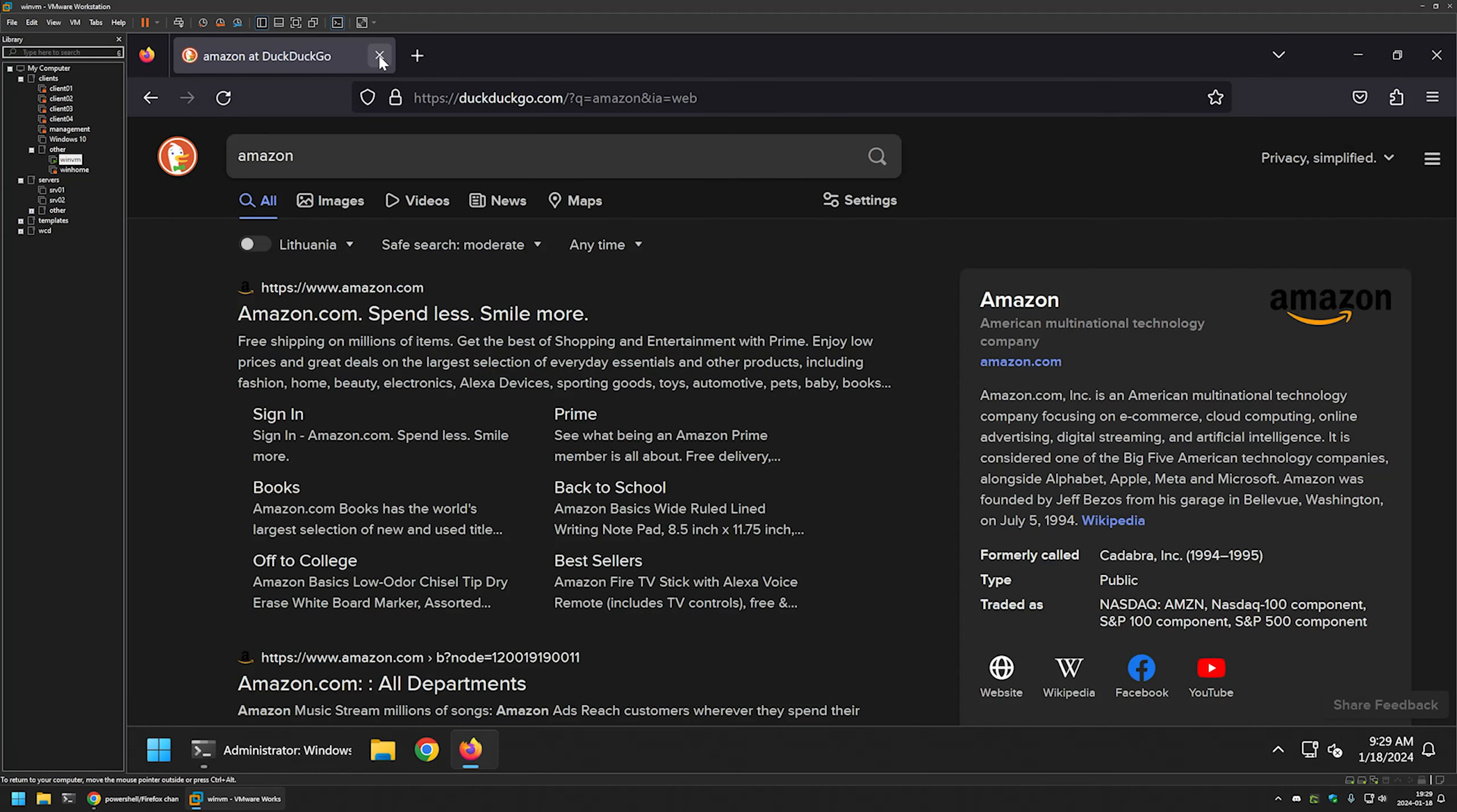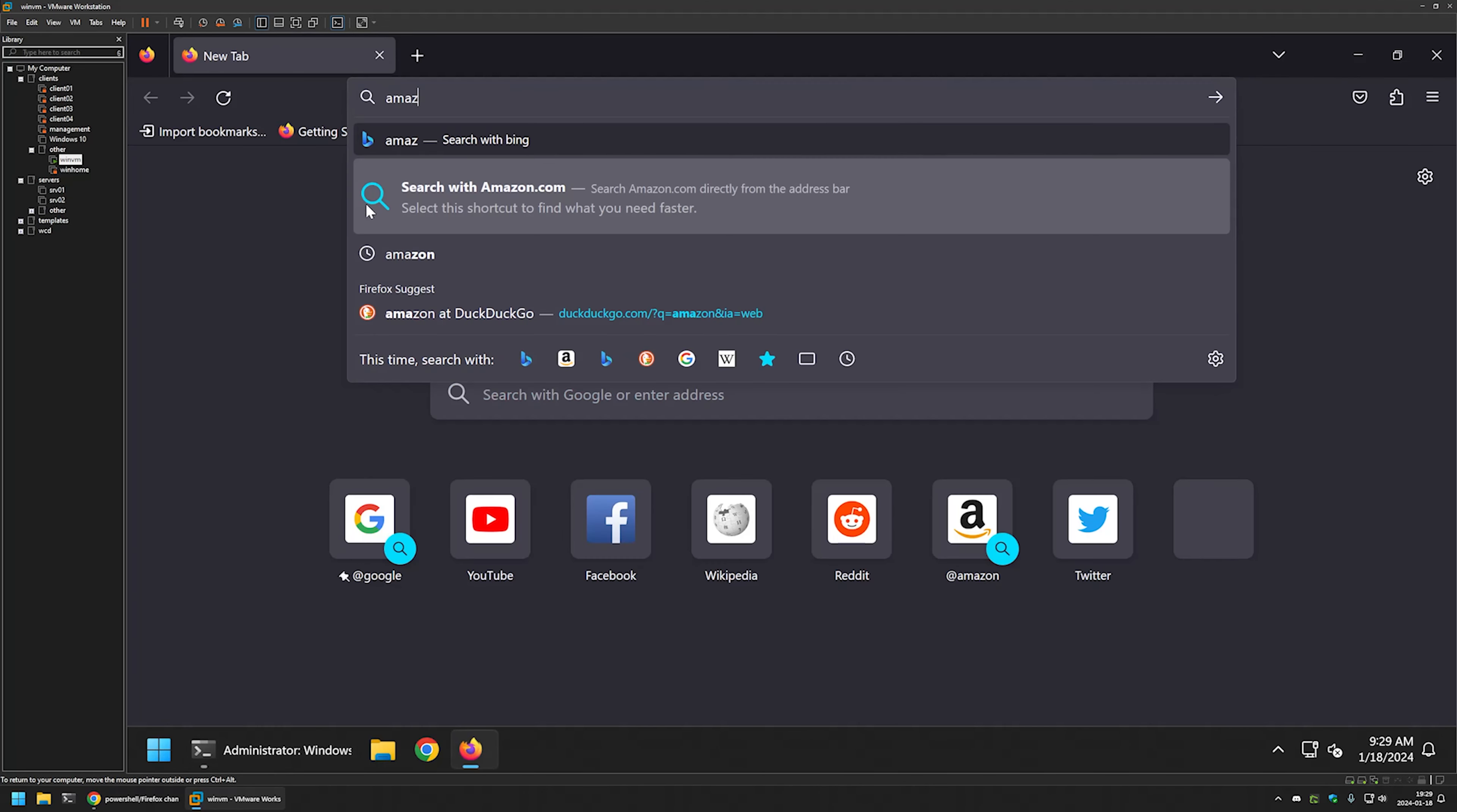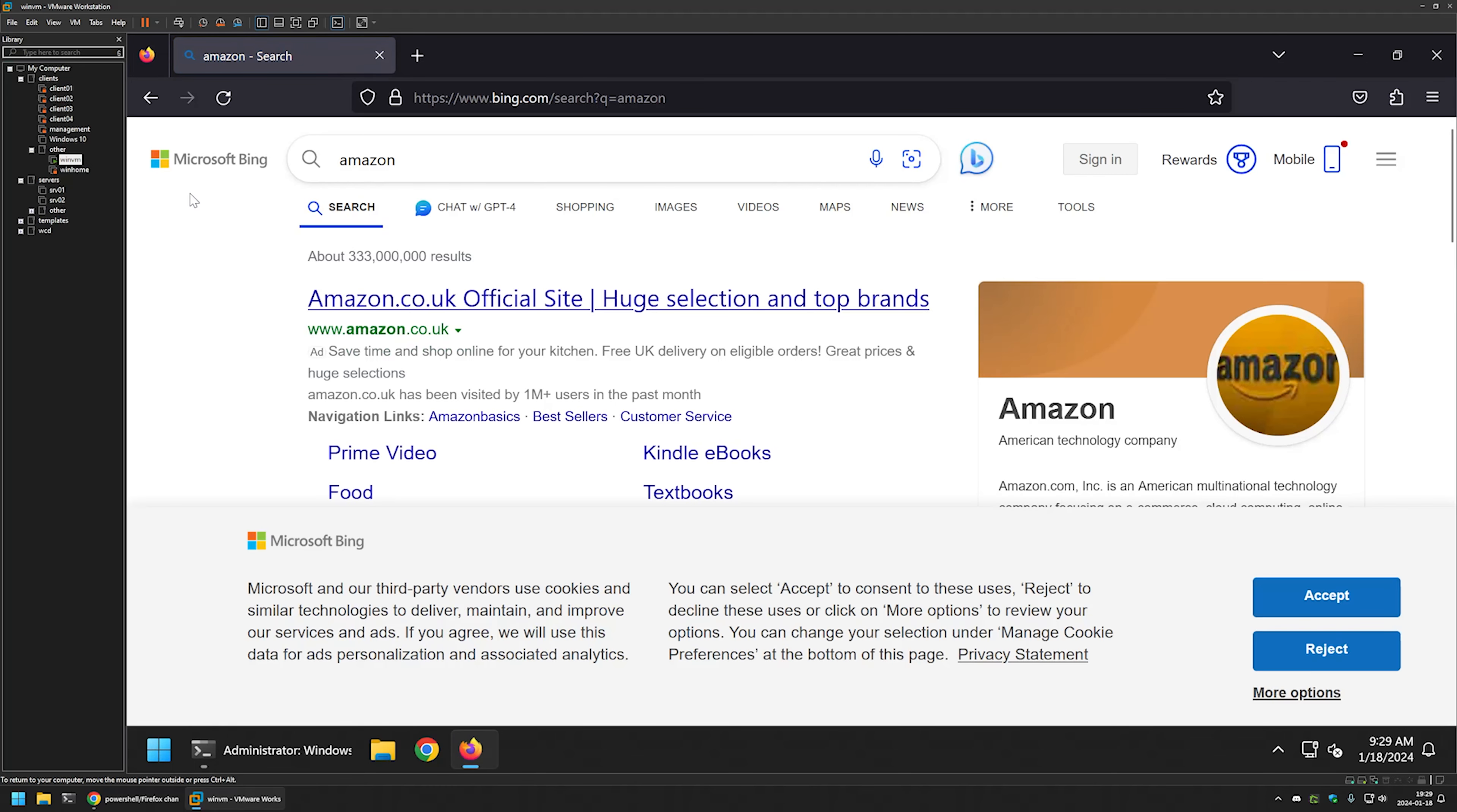Once again, let's relaunch Firefox. This time, if I perform a search, you can see that it is performed by Microsoft Bing.